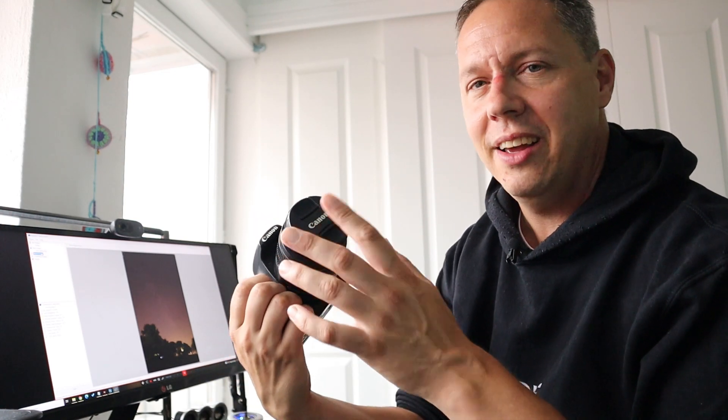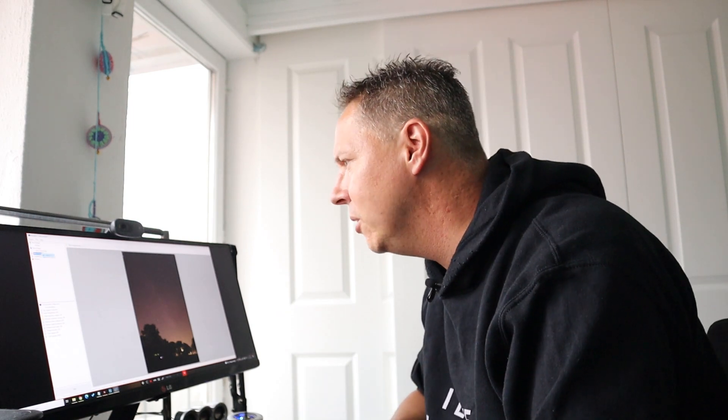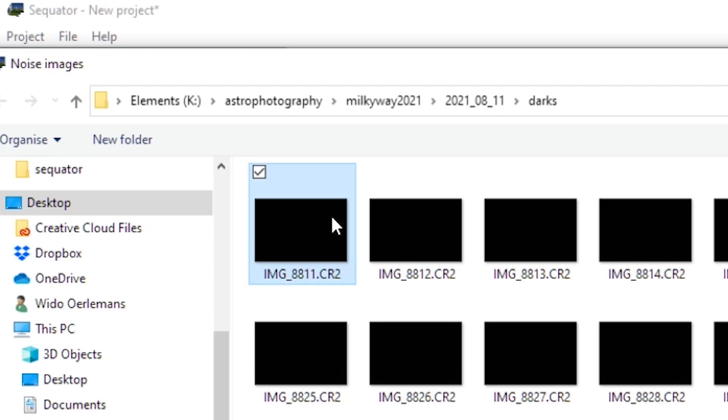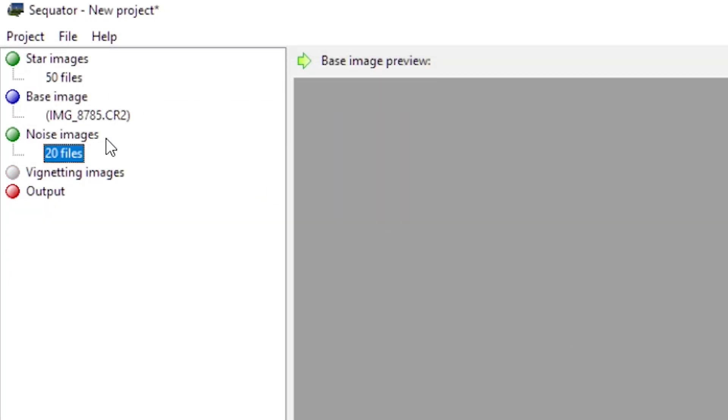You can also include noise images. In other astrophotography tools, they are just called dark frames. Dark frames are basically frames you take with the lens cap on your camera, and you set your pictures to the same exposure time as your light frames. You will then record the noise of the camera itself, any sensor noise or noise created by the electronics of your camera. You can filter out that noise when you include noise images. In this session, I created 20 dark frames with my Canon camera. I will open them up and include them in this stacking process.